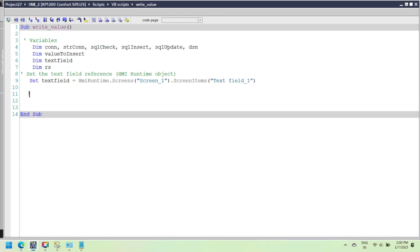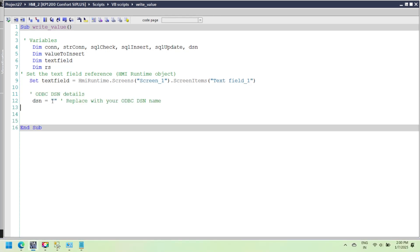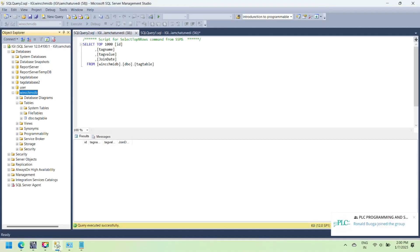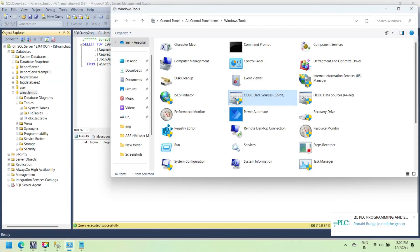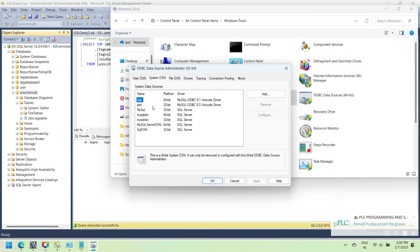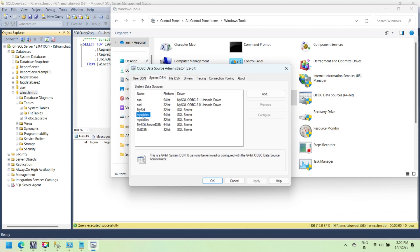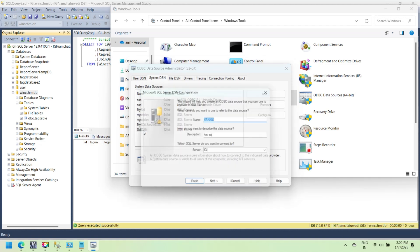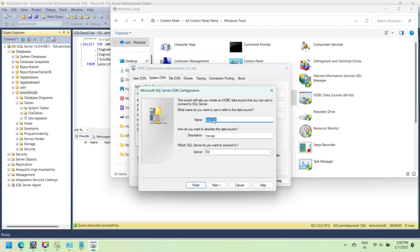Next, define the ODBC DSN name and build the connection string for Windows authentication. Replace with your ODBC DSN name. Connection string using DSN and Windows authentication.